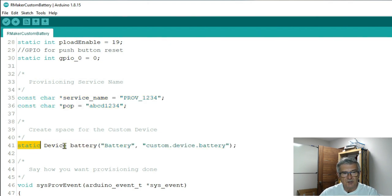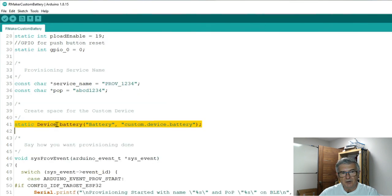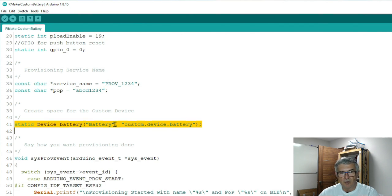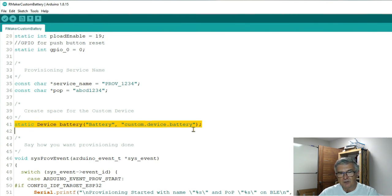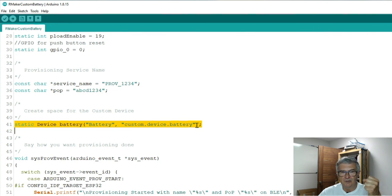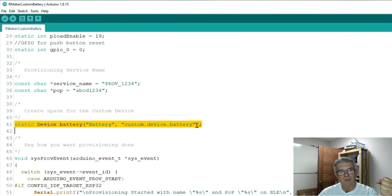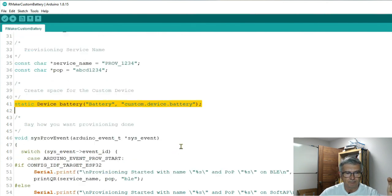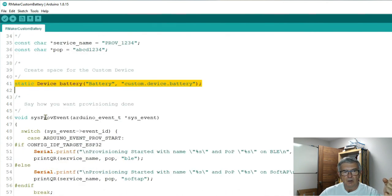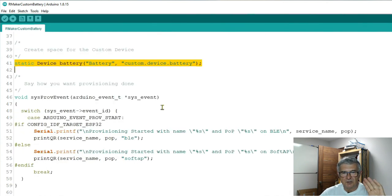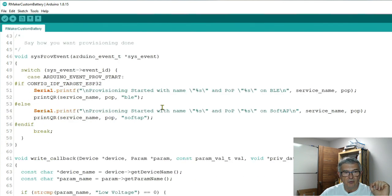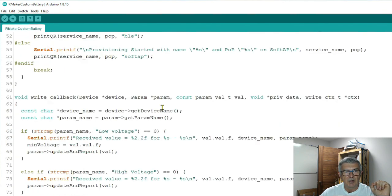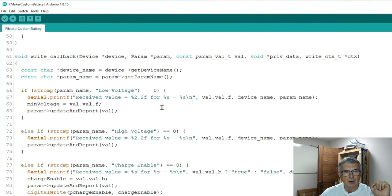Okay, so this custom device needs to be declared, and I've called it battery. I've named it battery, which is different from this battery over here, and its type is a custom device battery. And that is the hanger that we're going to hang everything else onto.